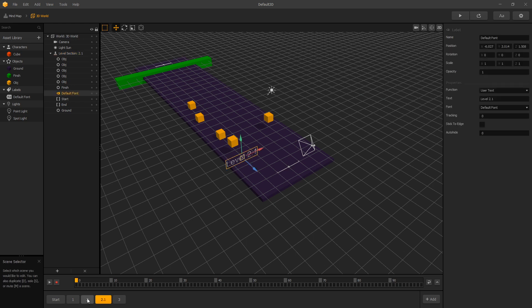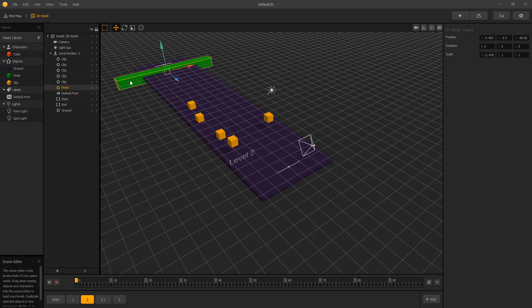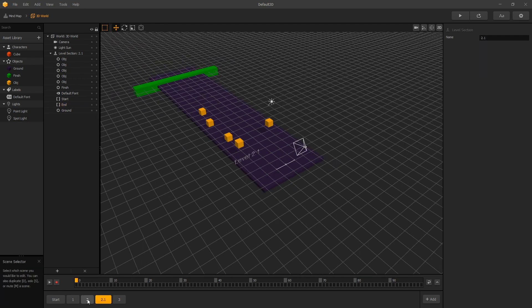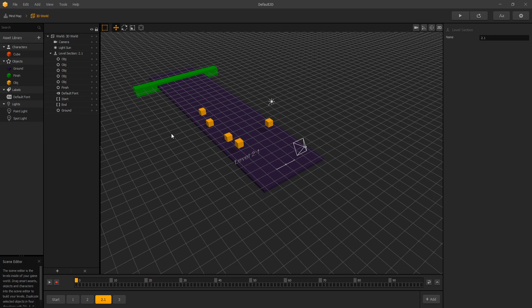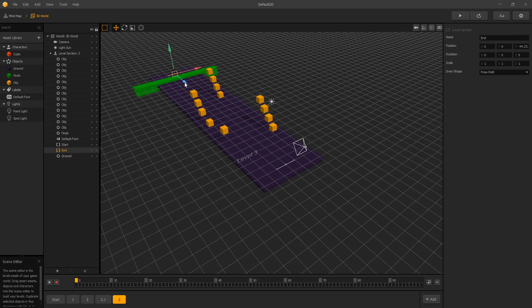The idea is to start with scene 2 and then transition into 2.1. Inside 2.1 we'll have a finish line, so we'll remove the finish line from scene 2. Then in scene 2.1 we want to select the end and also move it far away. For the transition between 2 and 2.1 to work correctly, we need to go to edit and instead of randomized scenes we need to switch it to align scenes, since the default is randomized scenes. Let's click align scenes to make that switch. Let's also move the endpoint on scene 3 to the end.